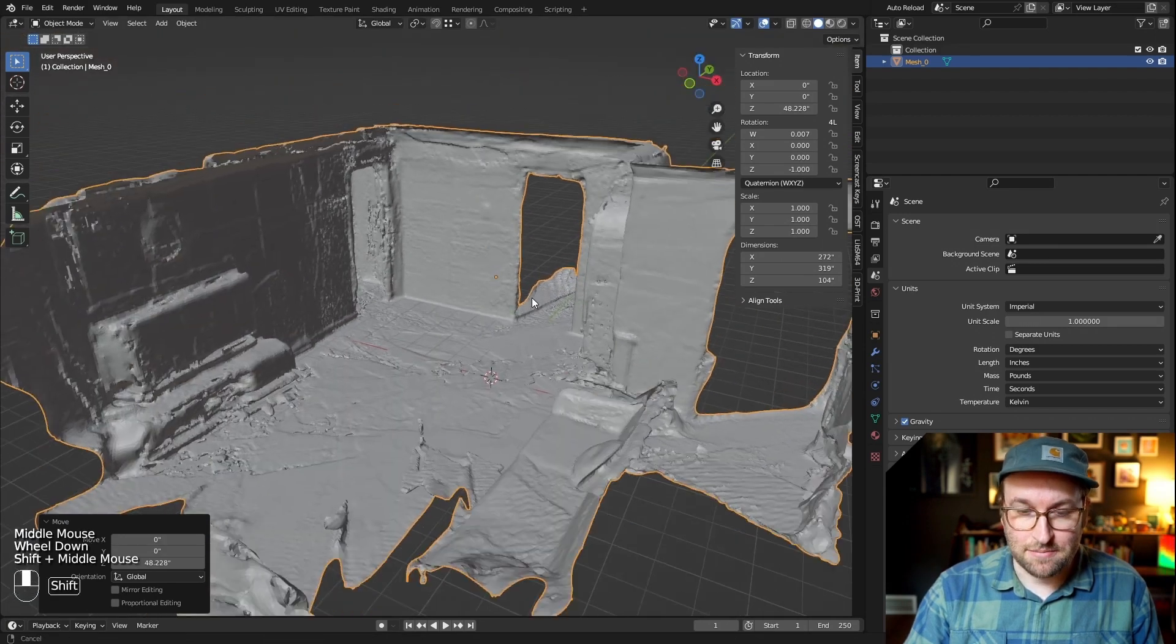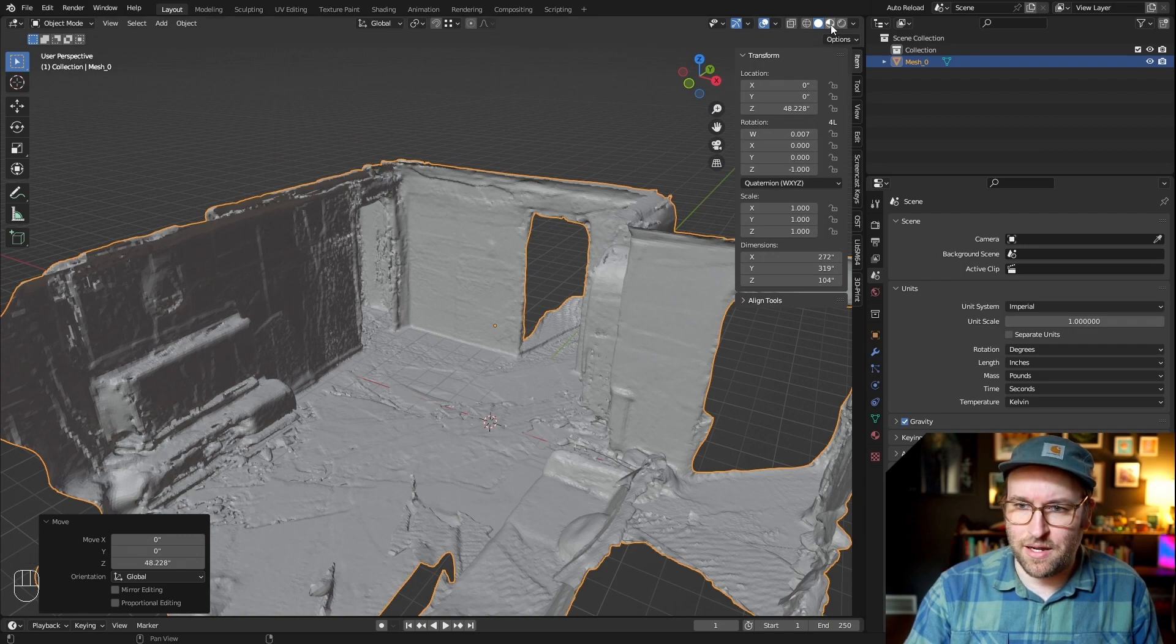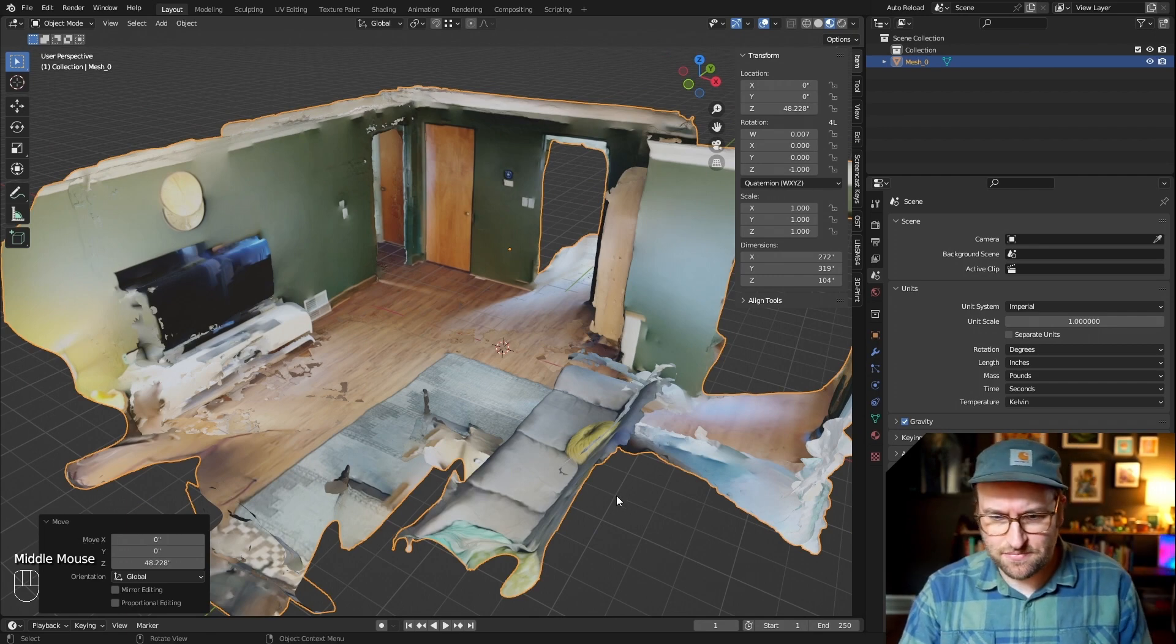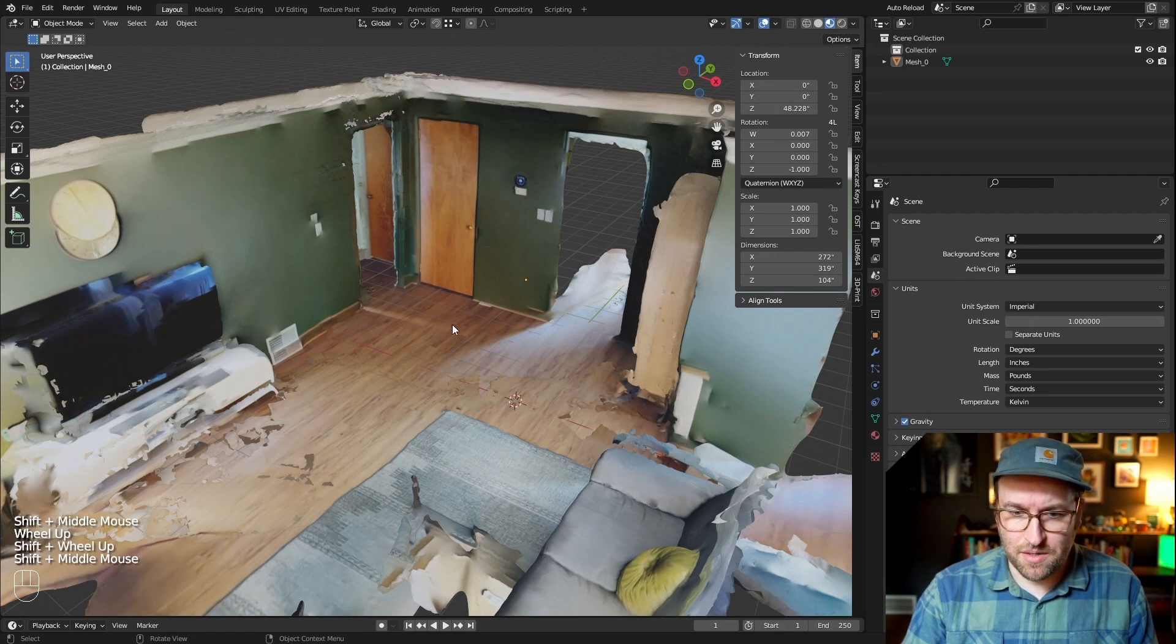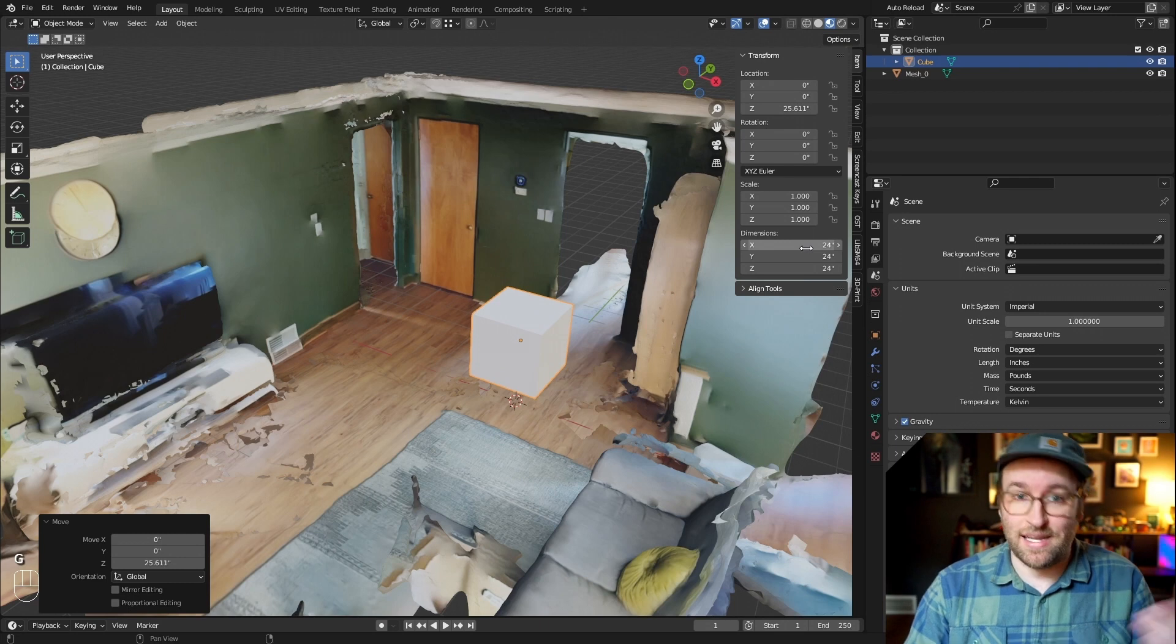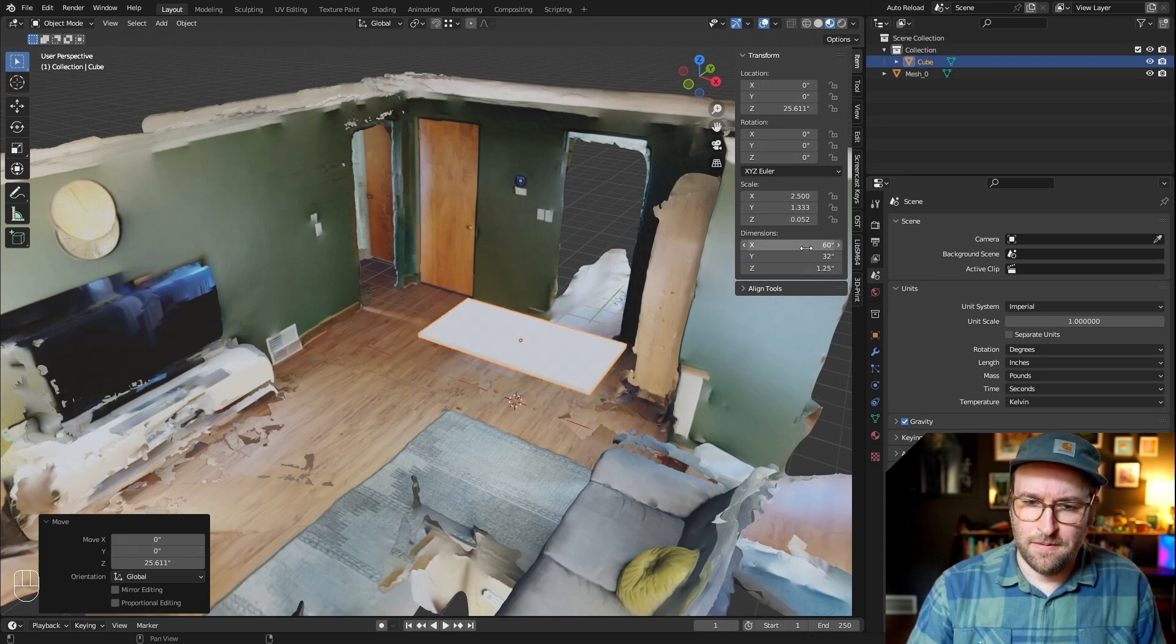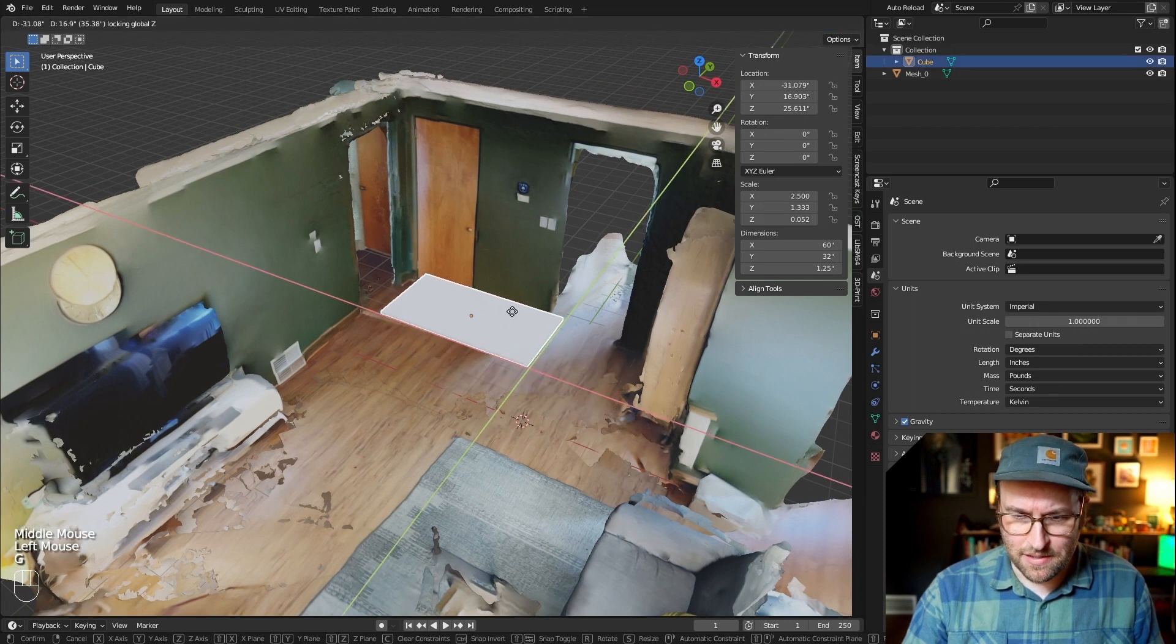And then the last piece here is just changing from solid view to material preview, which you can do up in the top right. And then this will then show the scan as it was in Polycam. So now we can just start adding stuff. I can add a cube here, and this cube I can make it exactly the size of the table. So it was 60 by 32 by inch and a quarter, and you can start moving it into place.